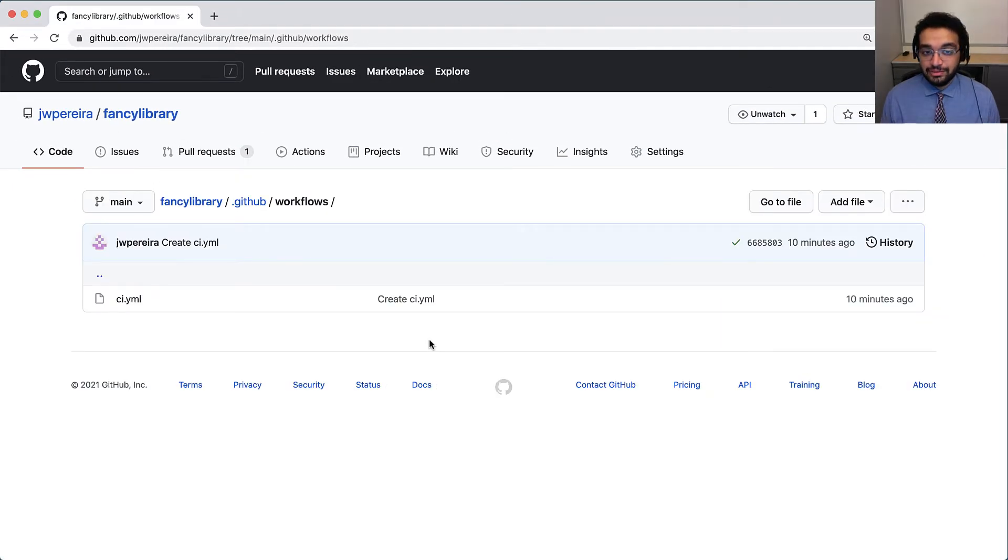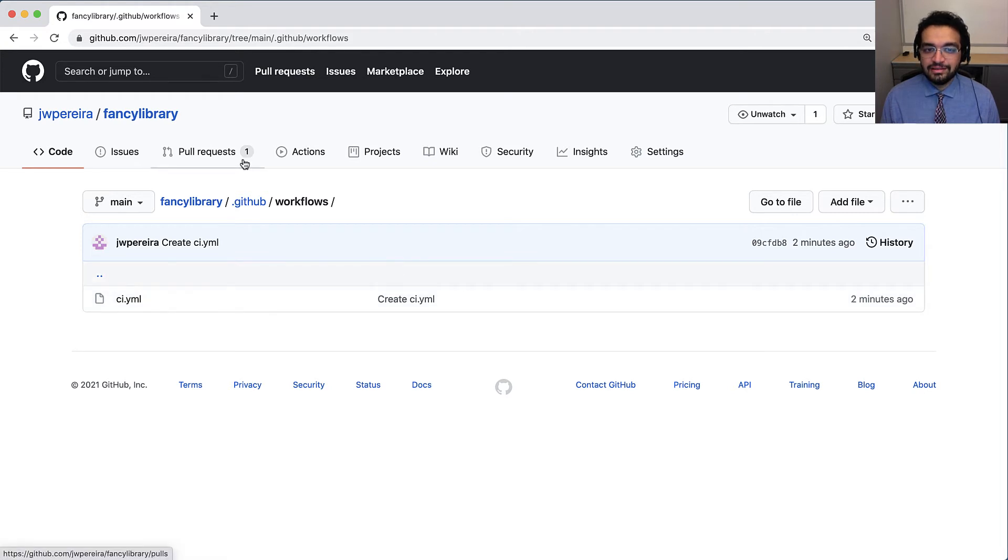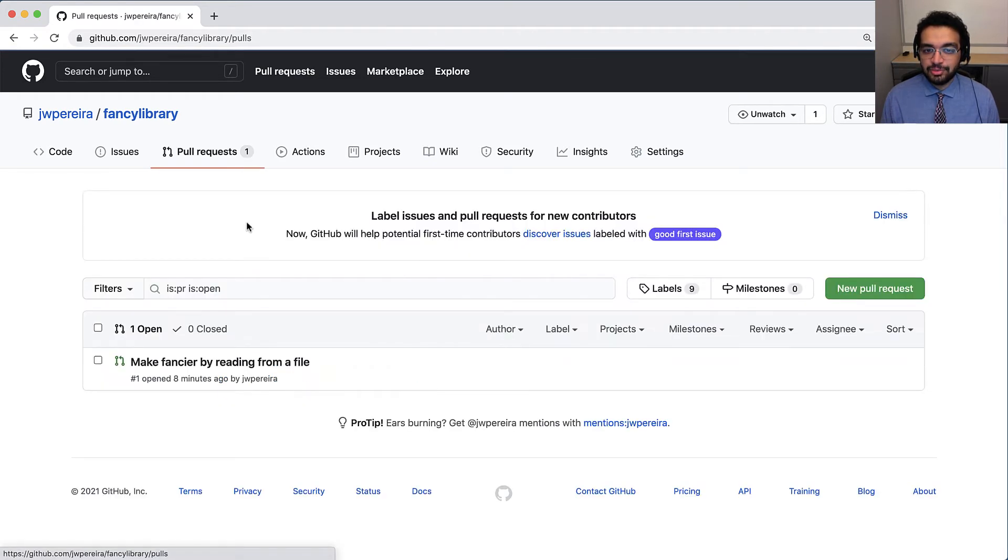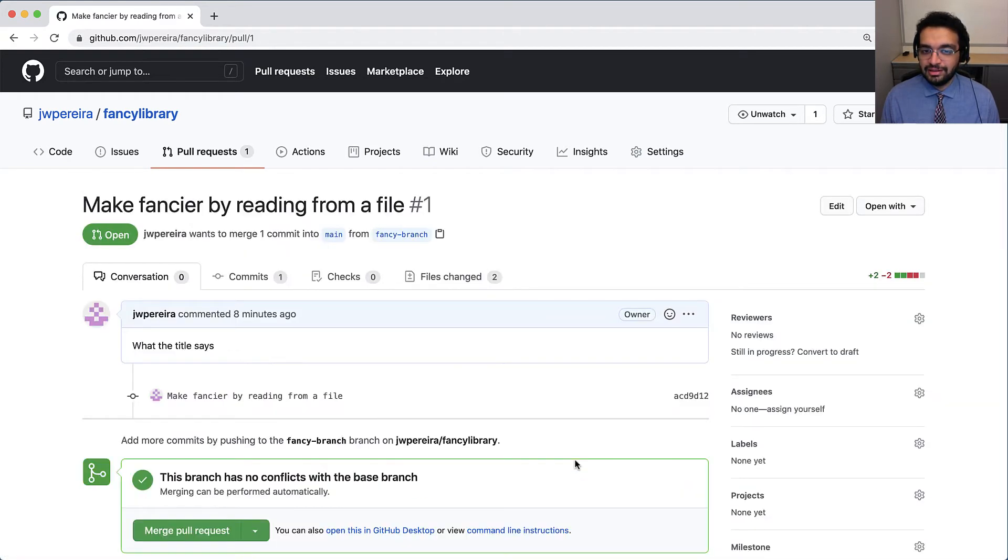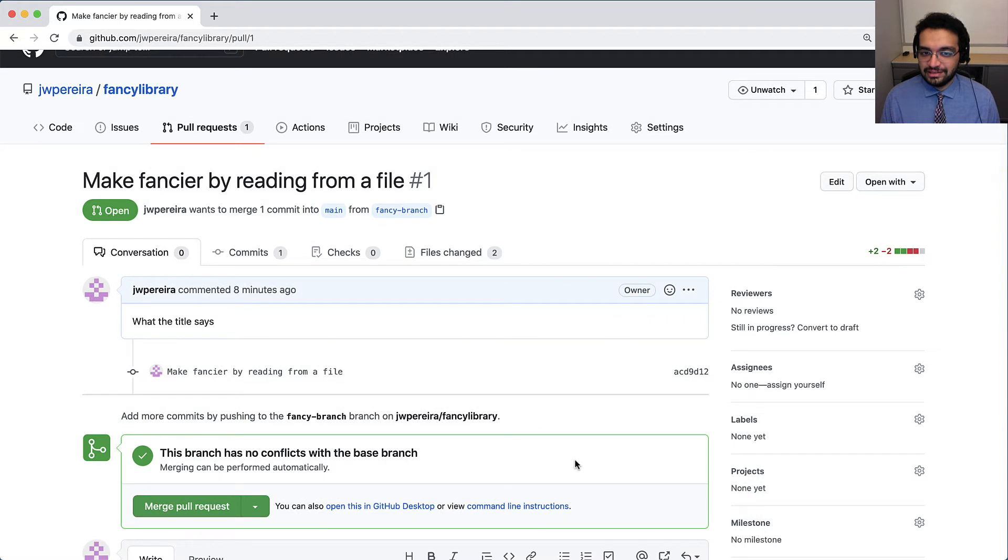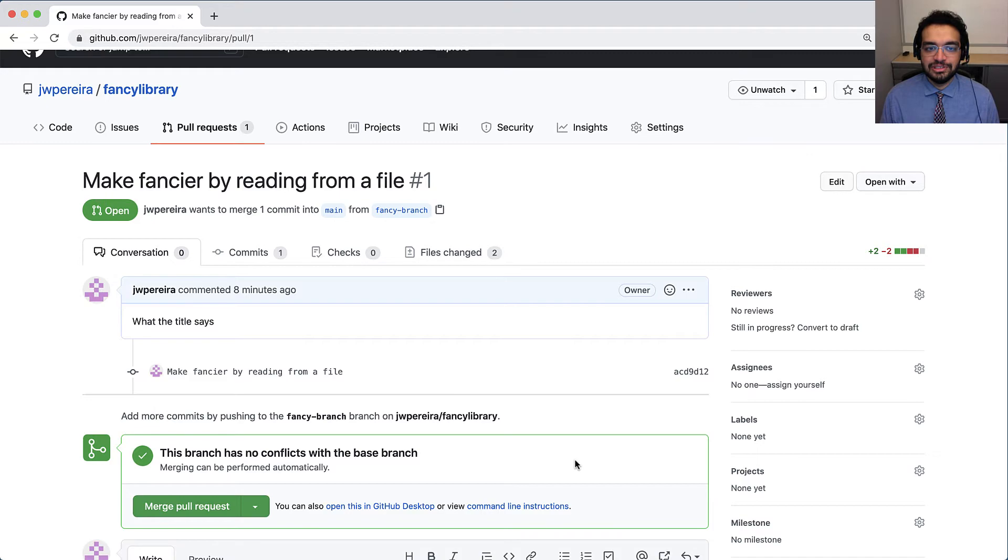Now that we've added the workflow to the main branch and spec it to run on pull requests, let's return to our pull request from before. Nothing's happened yet. We need to catch this branch up with the main branch in order to get the actions workflow we just made.